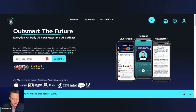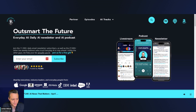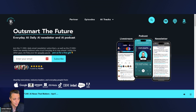My name's Jordan Wilson. I'm the host of Everyday AI — a daily live stream, podcast, and free daily newsletter helping everyday people learn to leverage generative AI. Thanks for watching. Please let me know with a comment if this was helpful, and go to youreverydayai.com and sign up for that free daily newsletter.